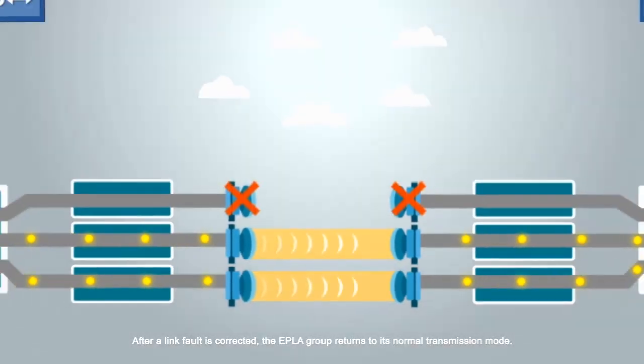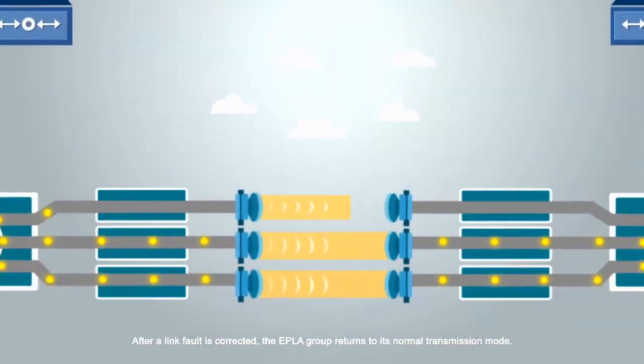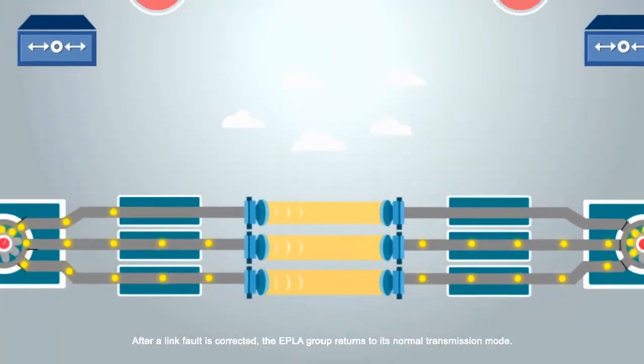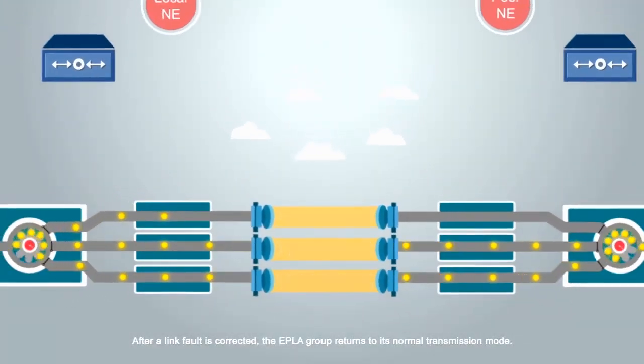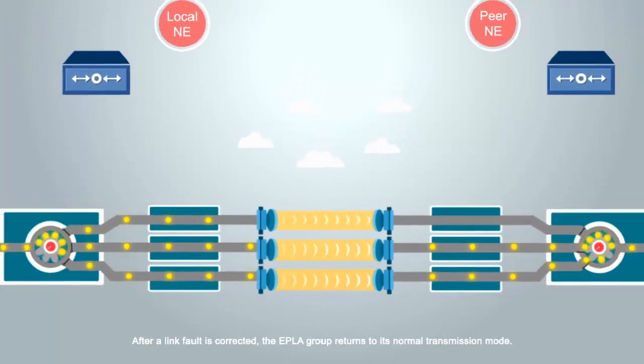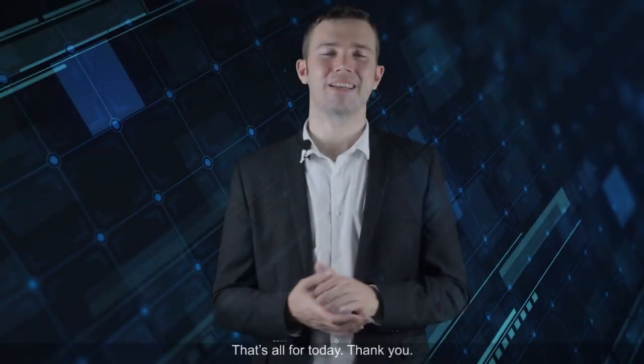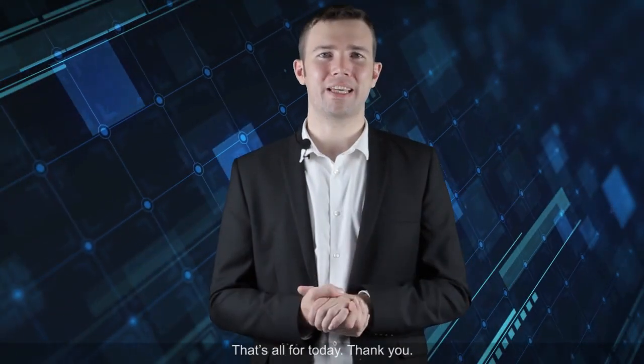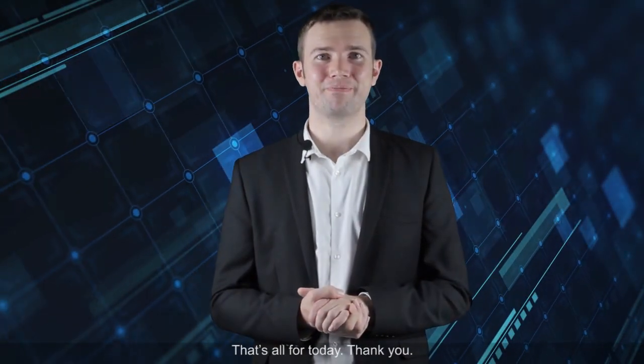After a link fault is corrected, the EPLA group returns to its normal transmission mode. That's all for today. Thank you.